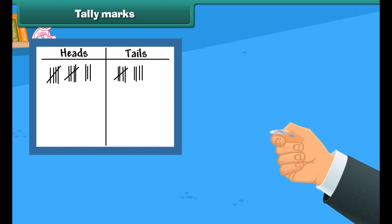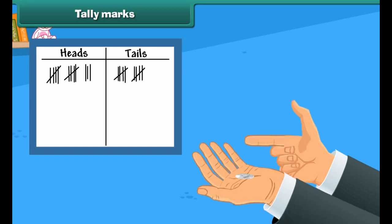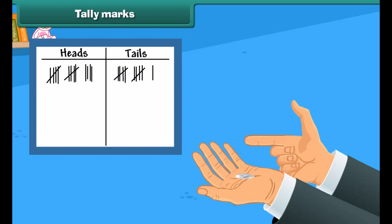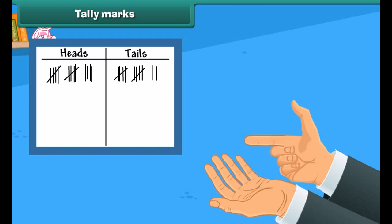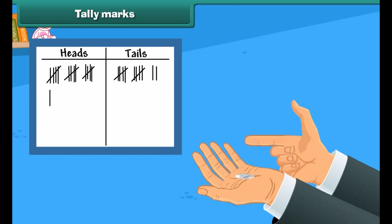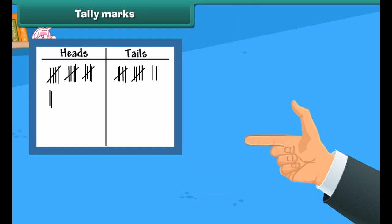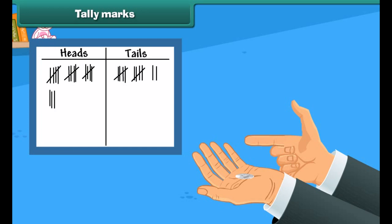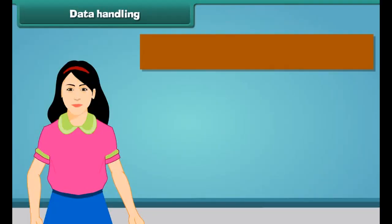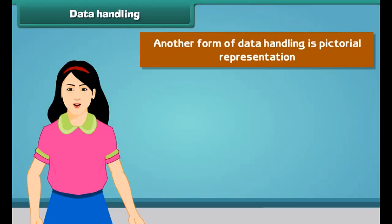Counting the marks one by one takes more time to count. But by using tally marks, we can skip the count by 5s. It is quick to record data while using tally marks.